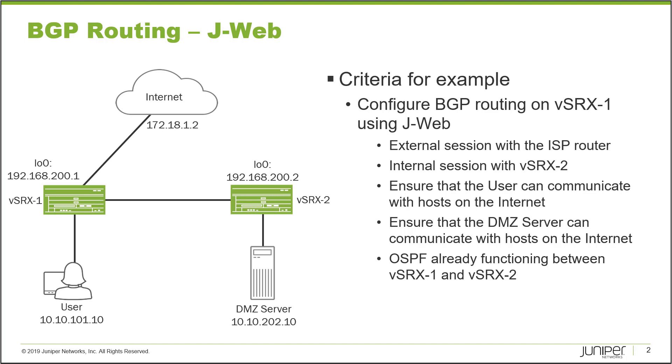So with this we want to configure BGP routing on vSRX1 using J-Web and what we need to do is we need to configure an external BGP session with the ISP router and then we need to configure an internal BGP session on vSRX1 that will connect with vSRX2. And after we have BGP working we need to ensure that the user can communicate with hosts on the internet. We need to ensure that the DMZ server can communicate with hosts on the internet as well.